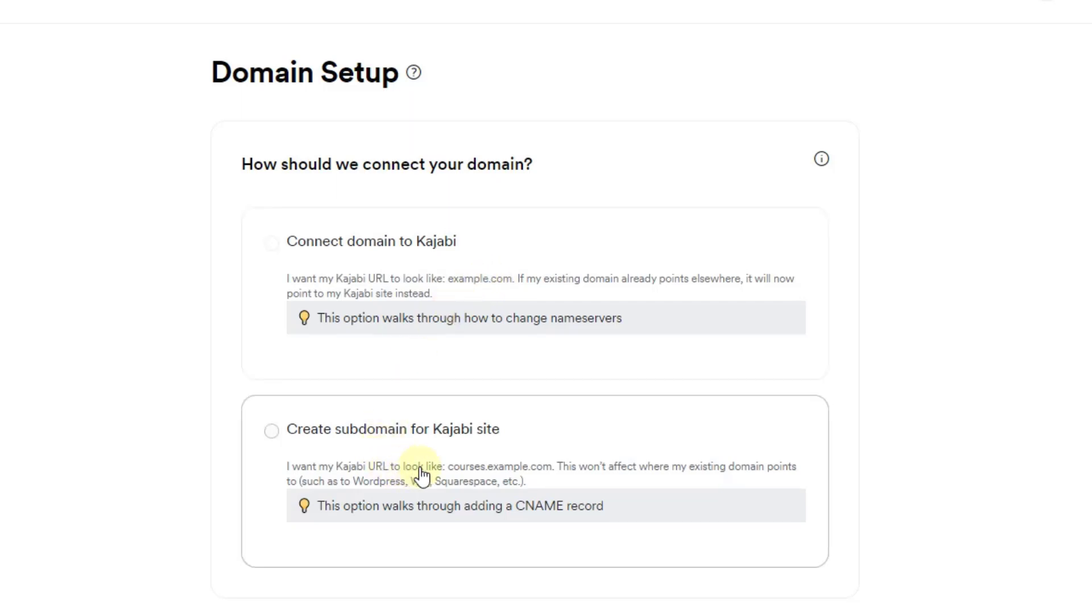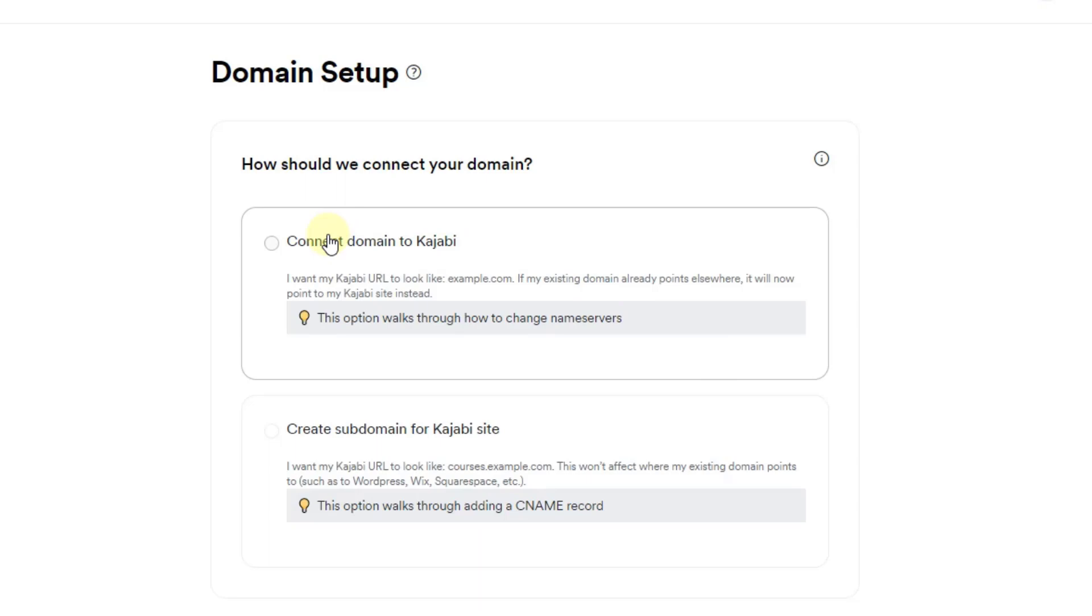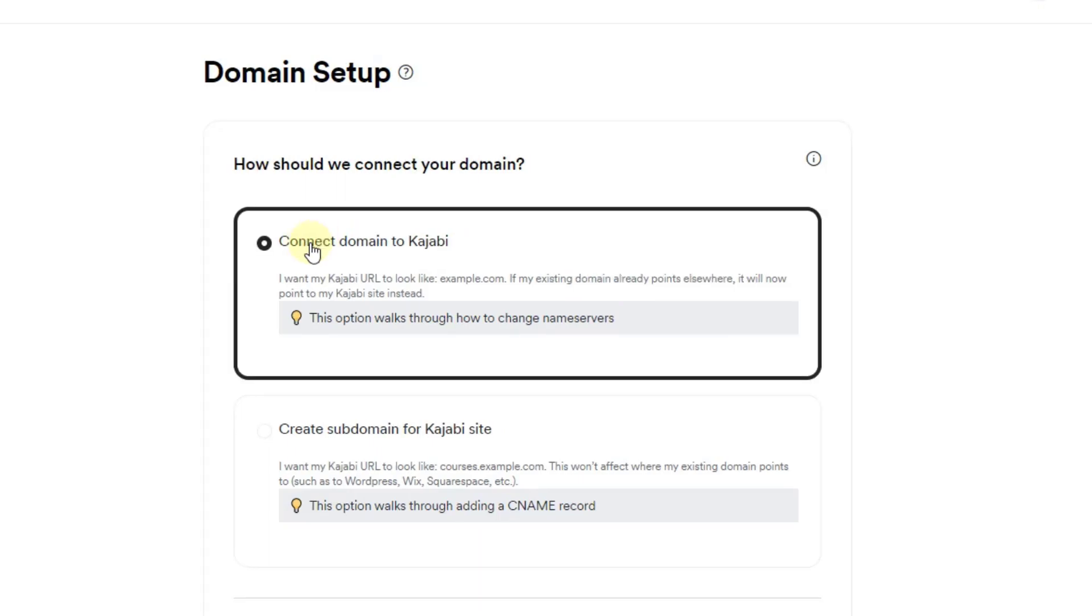You could also set this up where it's a subdomain, meaning that you could host your website like a WordPress website or something like that, but then you could have this as a section of your website. So courses dot the online business essentials dot com and you can use Kajabi just as the course area there. In this case we want to go ahead and go with the first option.